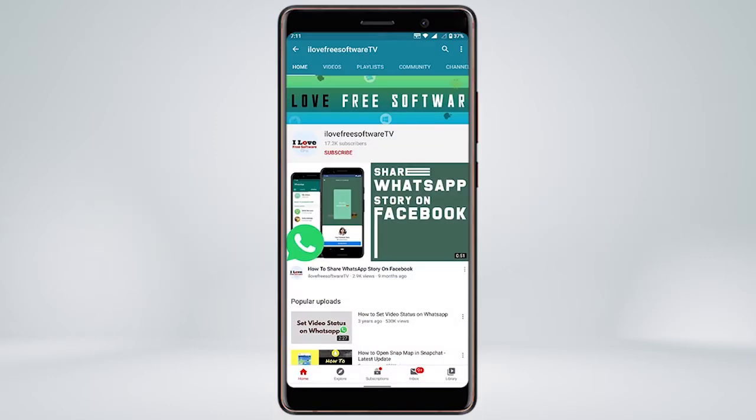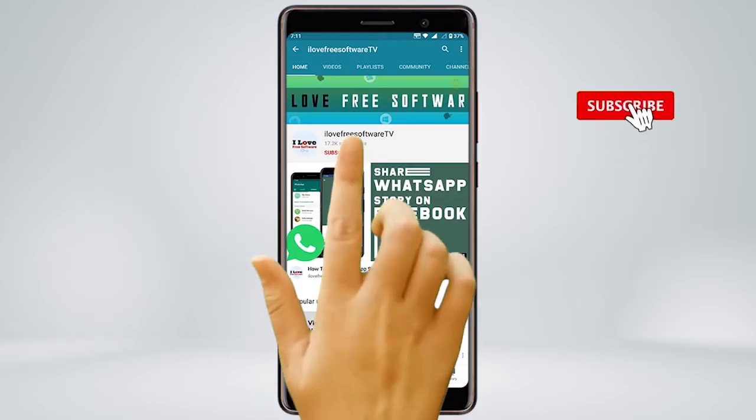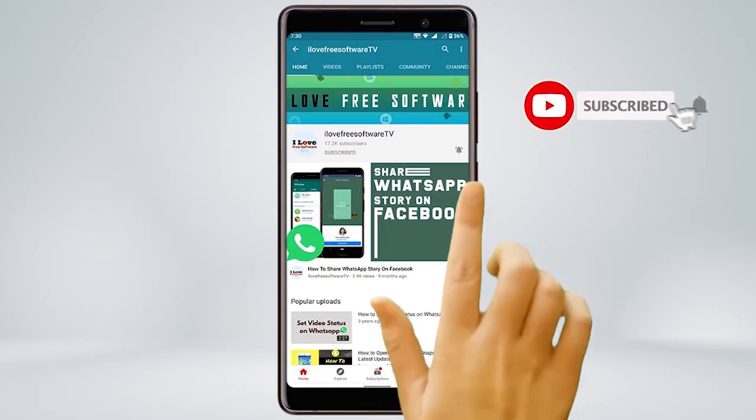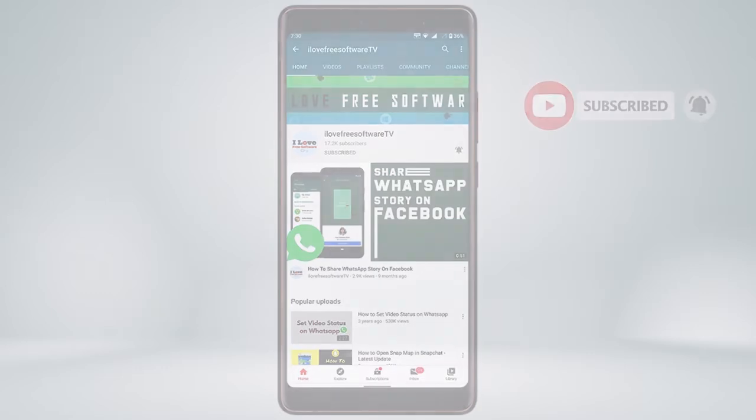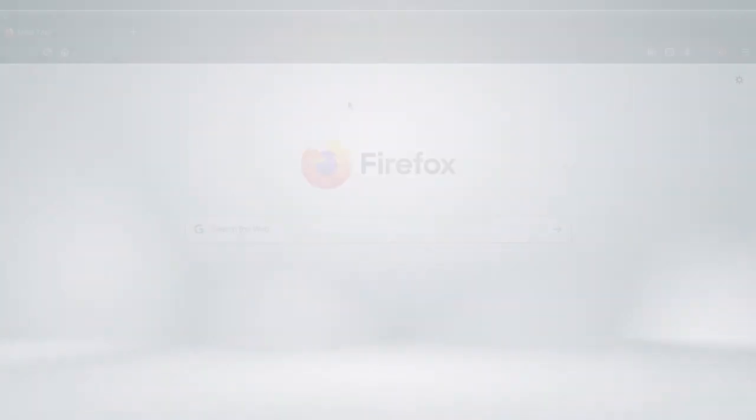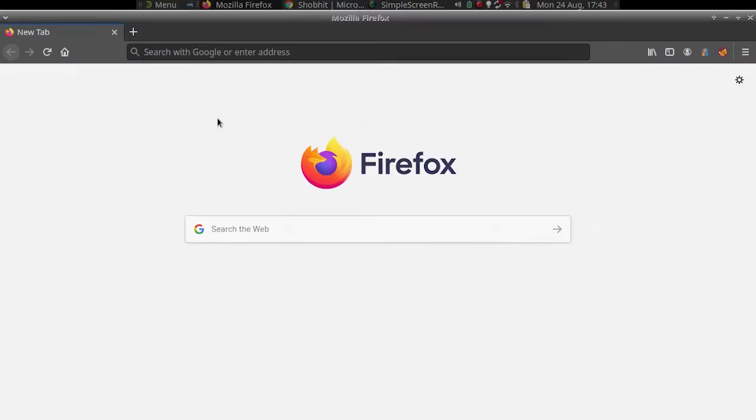Before we proceed, make sure you subscribe to this channel and press the bell icon to get daily tech videos. Let's get started.